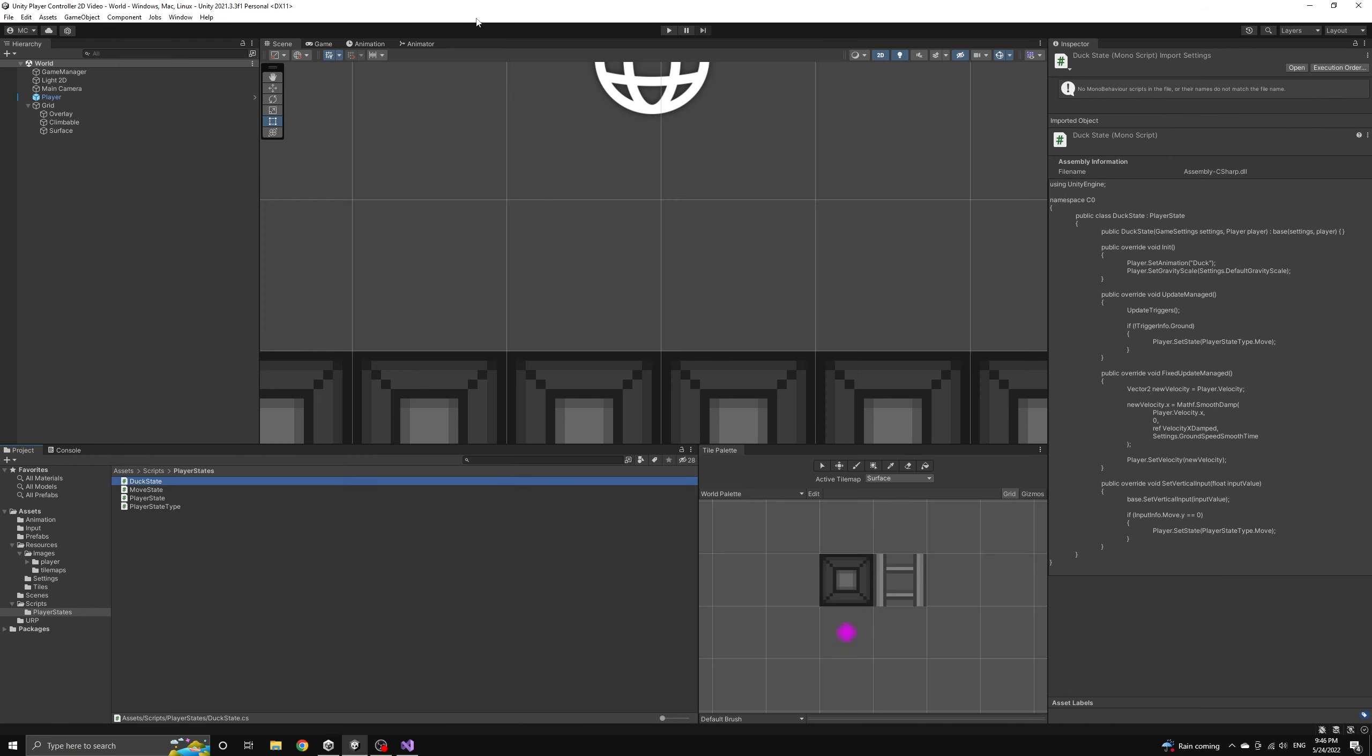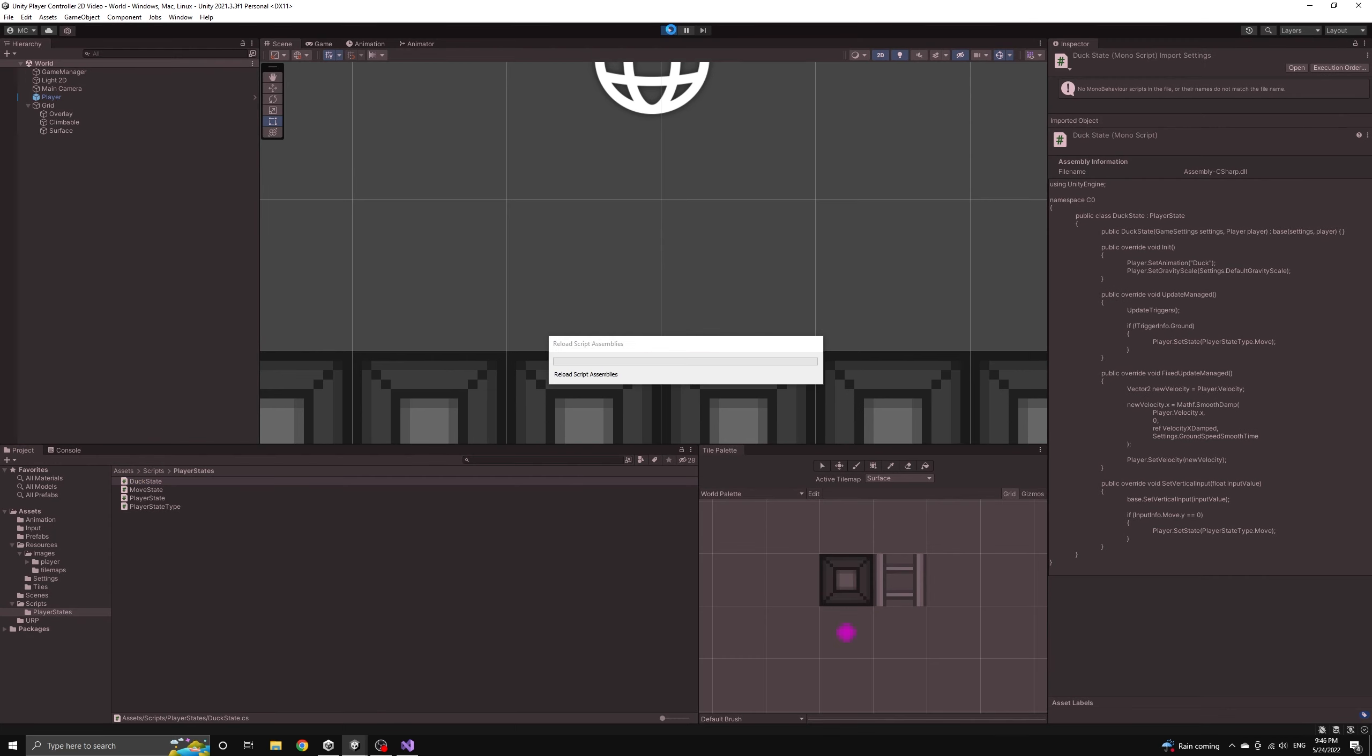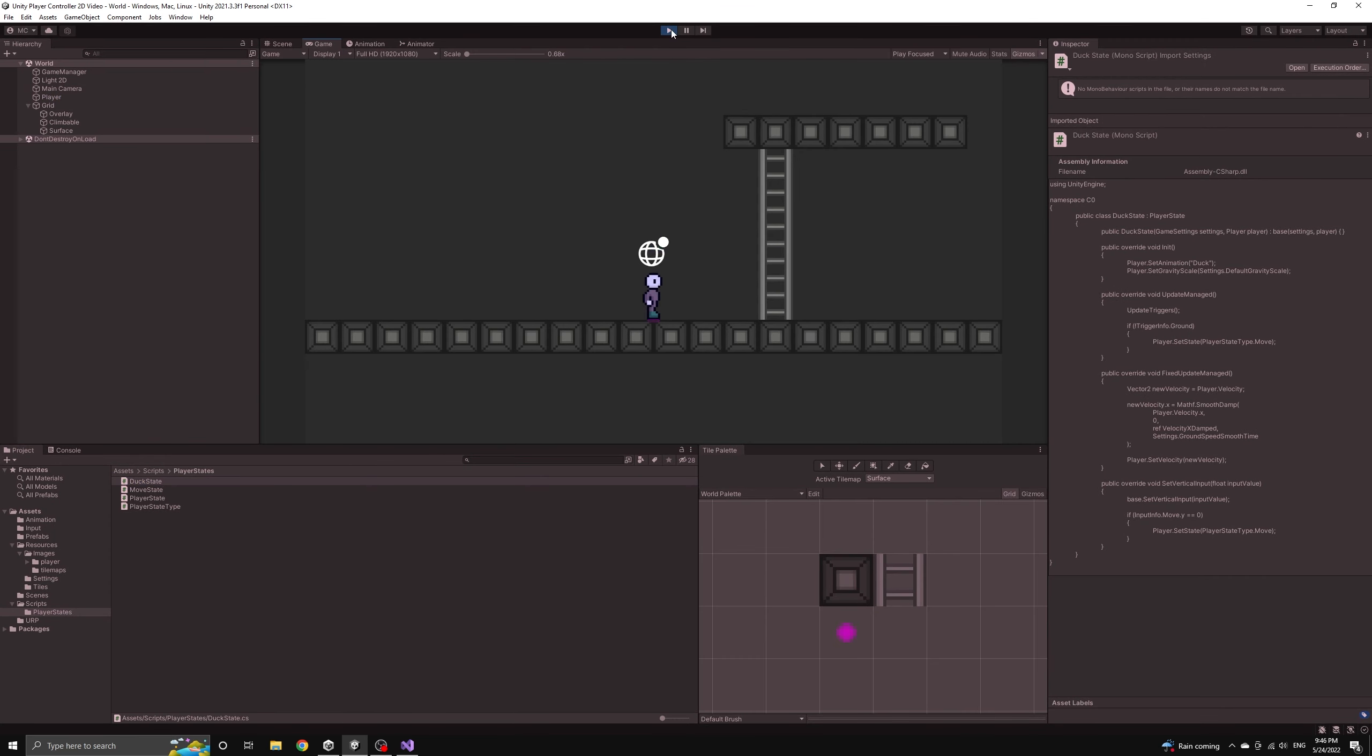Okay now we can test the application one more time and see that our animations are all responding correctly. Remember we are still going to come back and fix the stickiness of the player's movement by introducing a physics material.